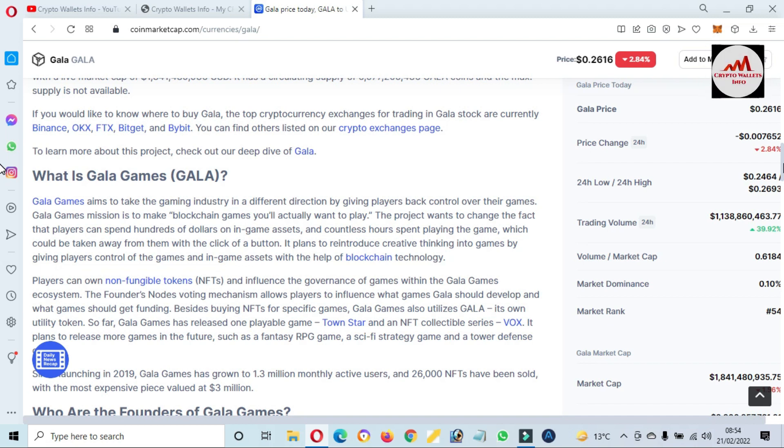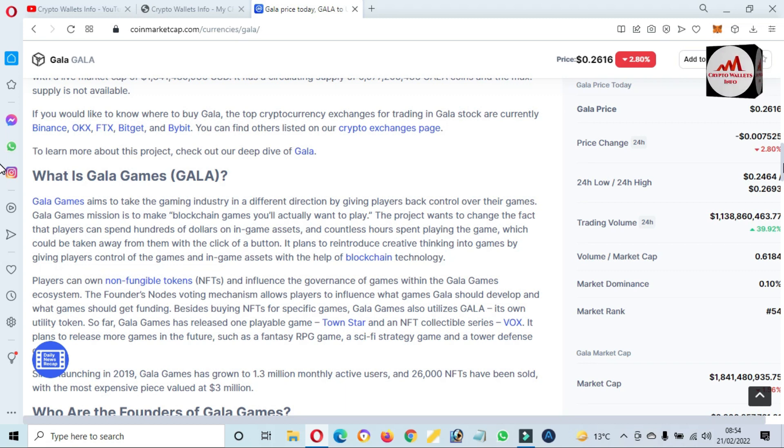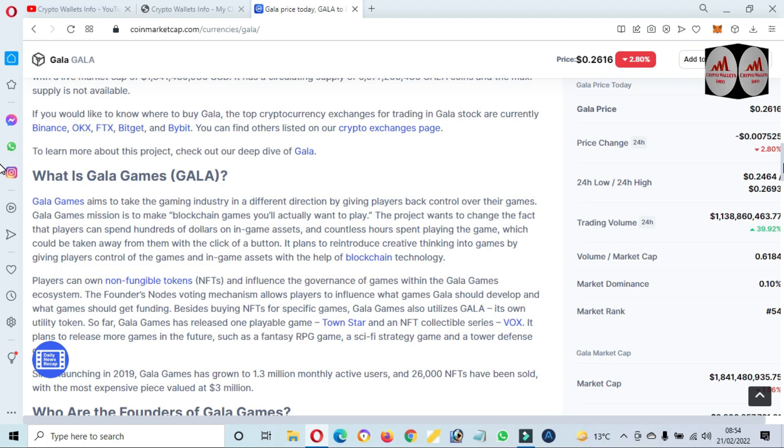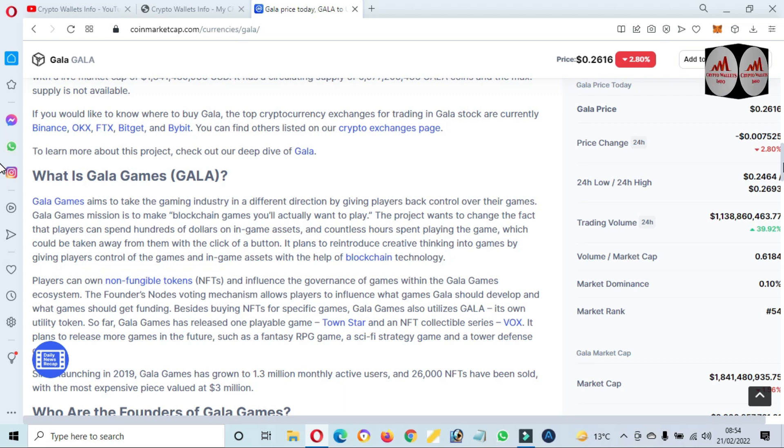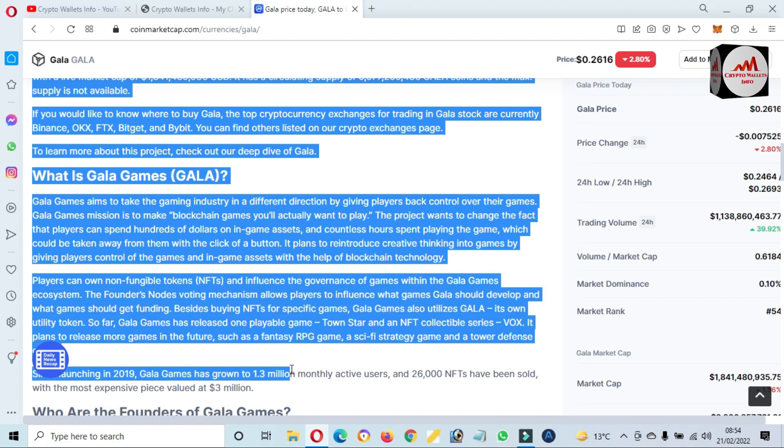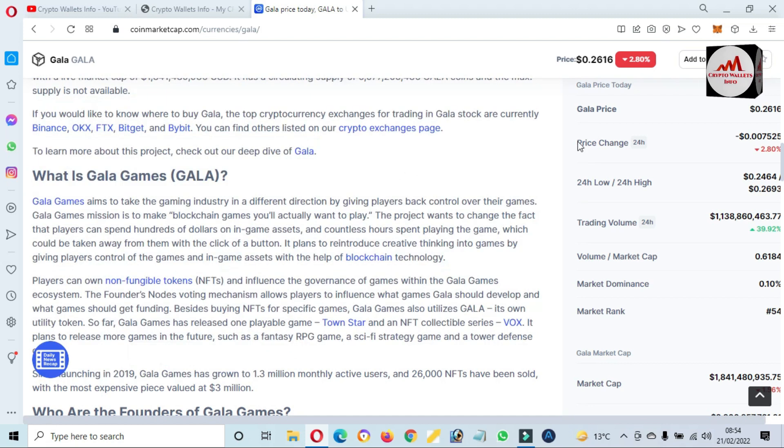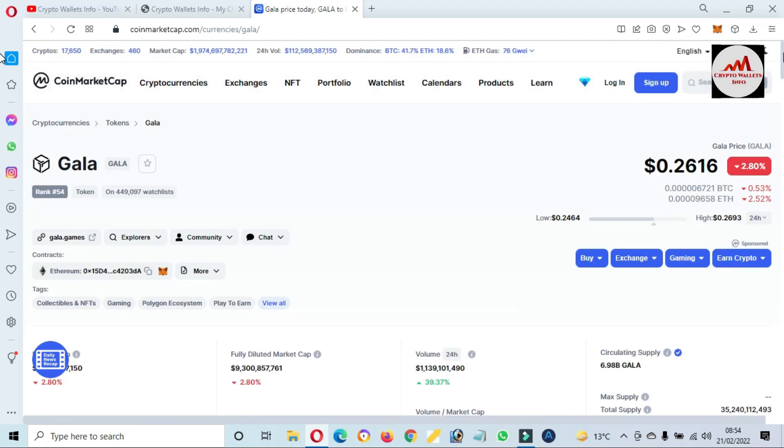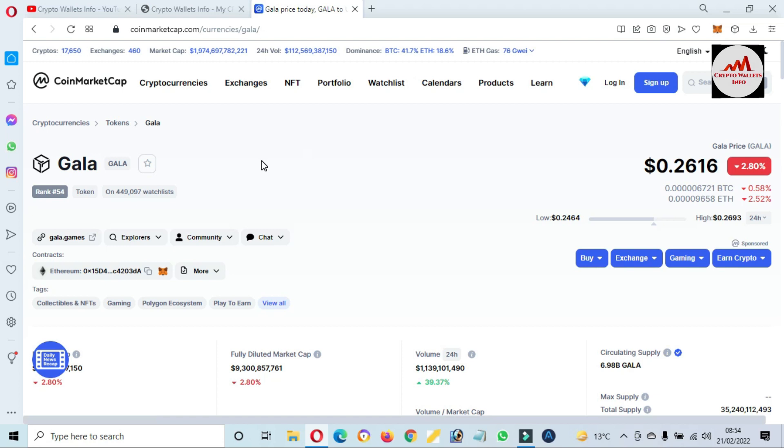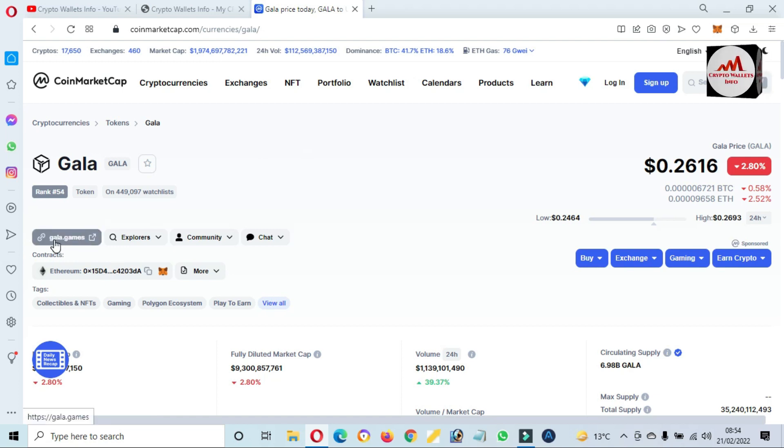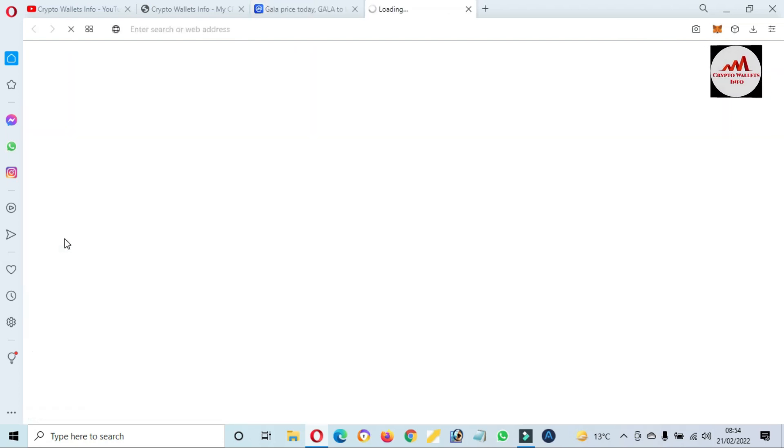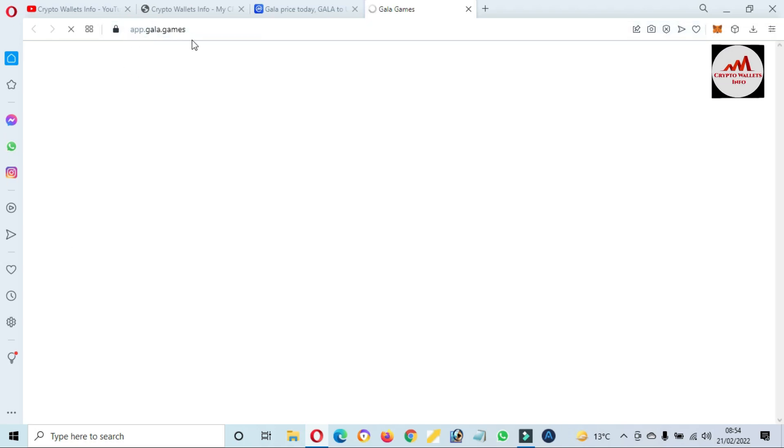GALA Games aims to take the gaming industry in a different direction by giving players back control over their games. GALA Games' mission is to make blockchain games you will actually want to play. You can get all information about GALA from this page. If you need to visit the official website of GALA, it is gala.games.